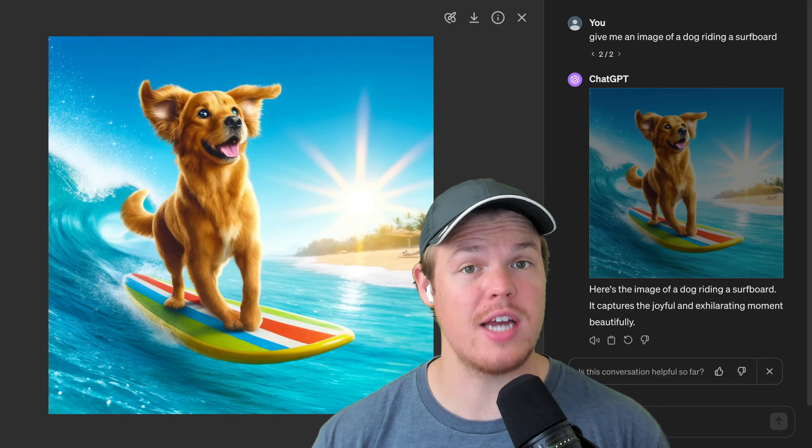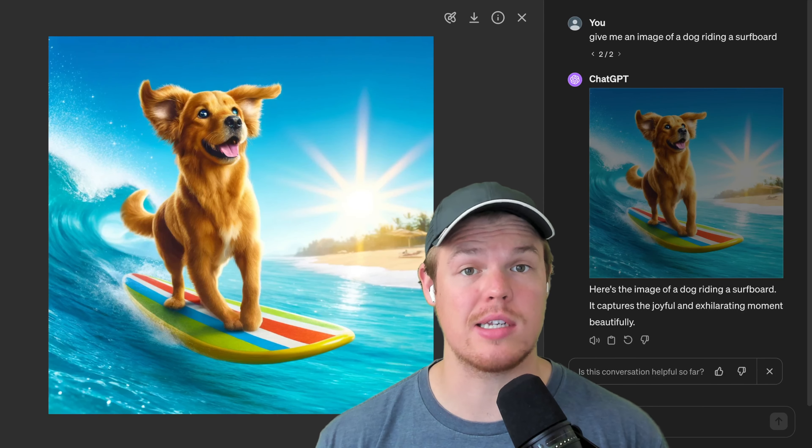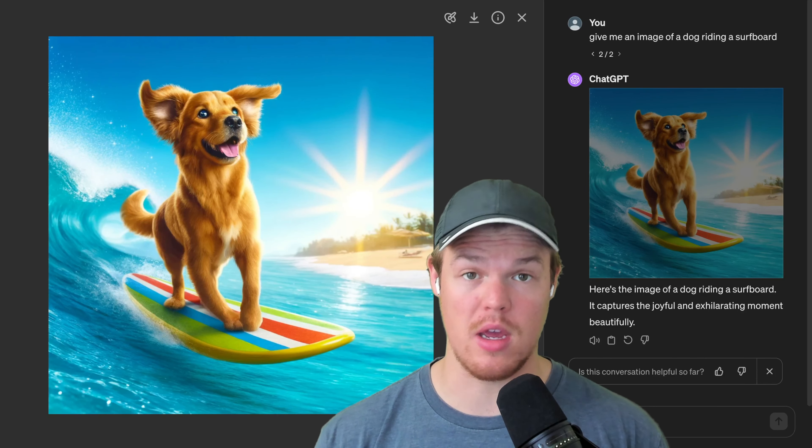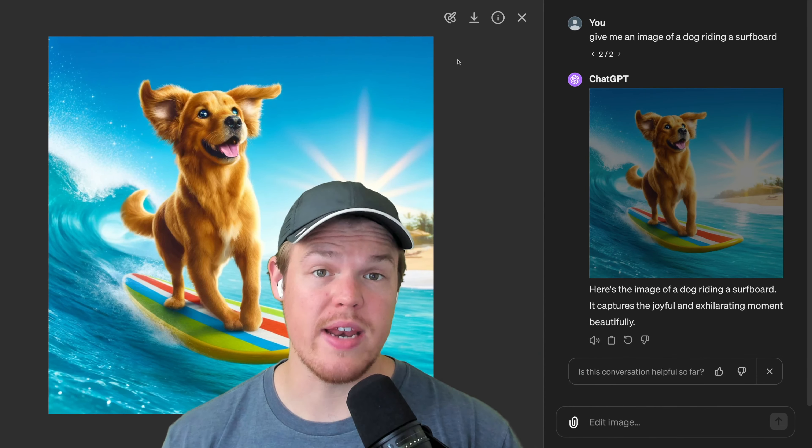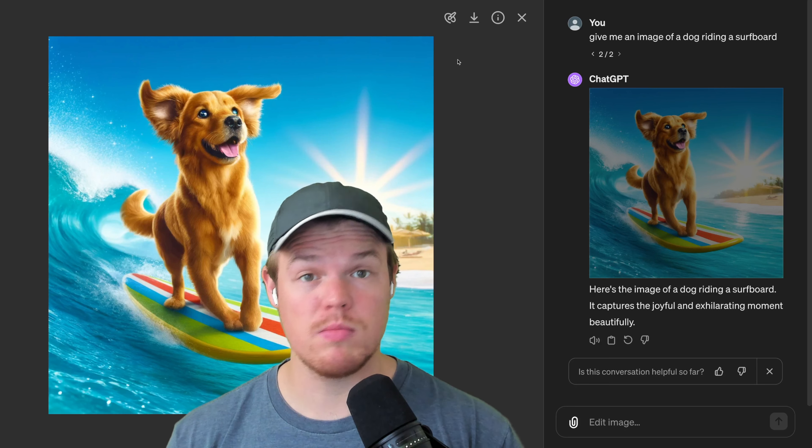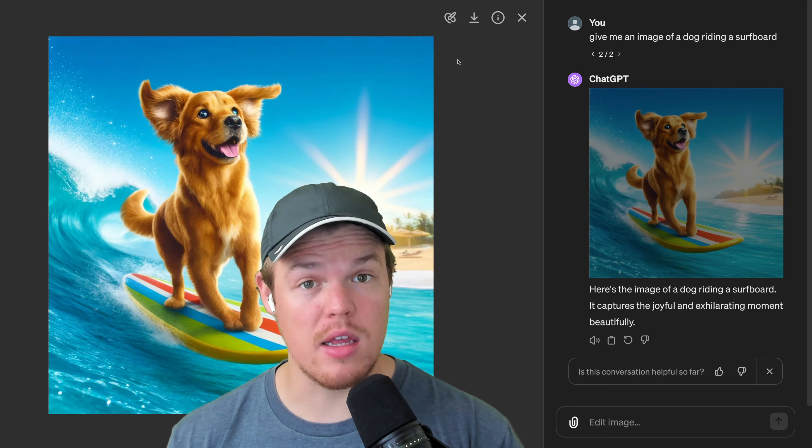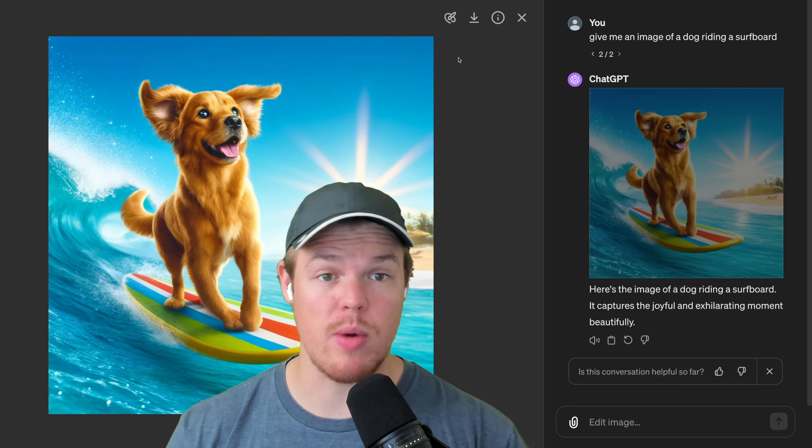DALL-E 3 within ChatGPT has just gotten a pretty big upgrade. We now have the ability to actually edit the images we generated.